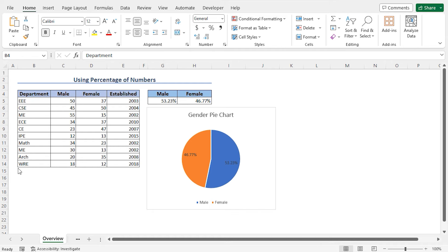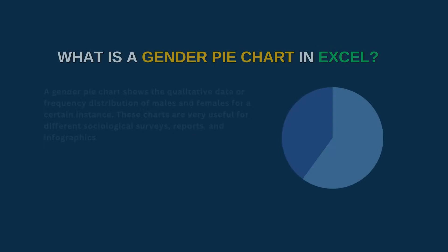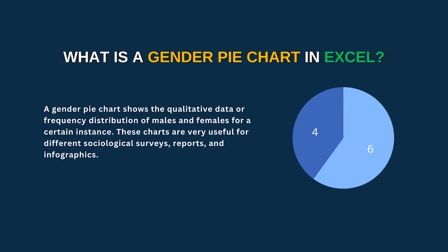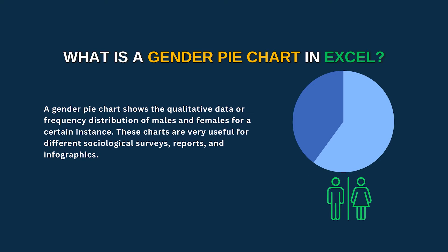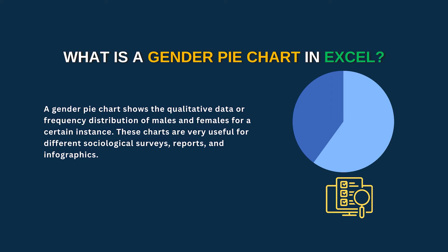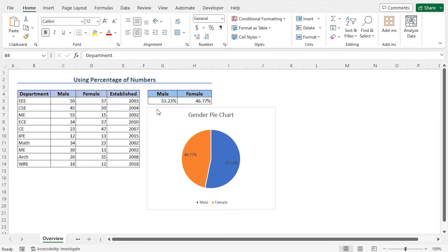For this video, I will use Microsoft Excel 365. Let's quickly refresh our idea about the gender pie chart. A gender pie chart shows the qualitative data or frequency distribution of males and females in a data set. This chart will be useful for presenting gender-related data in a variety of formats such as surveys, reports and so on. This is a sample gender pie chart. In this tutorial, I will show you the detailed process of creating this gender pie chart from scratch.